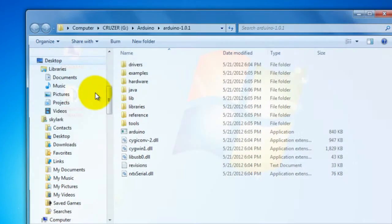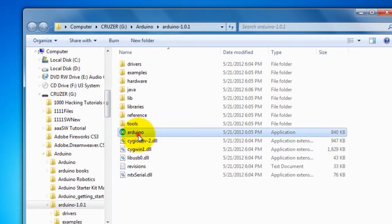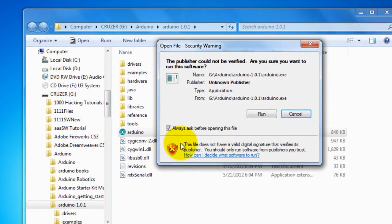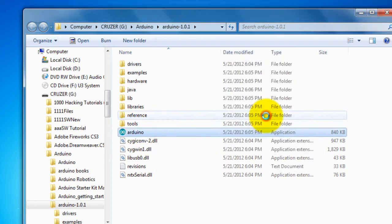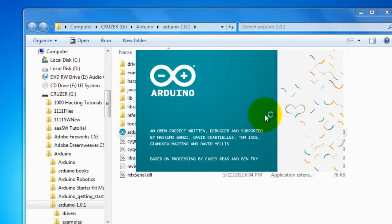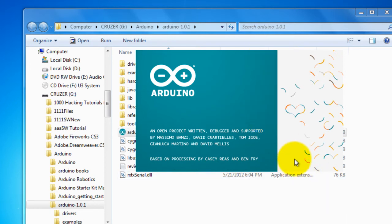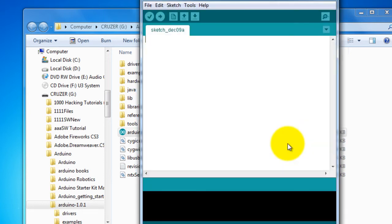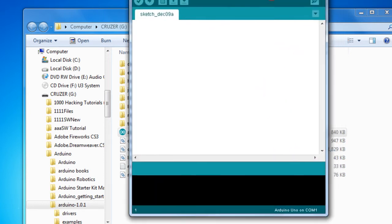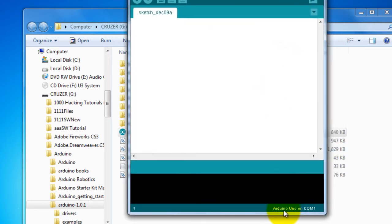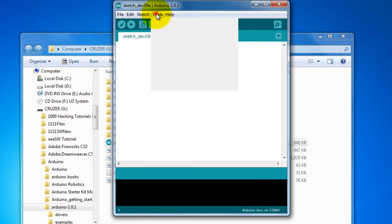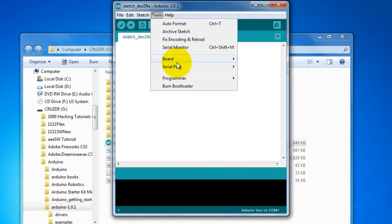So now you are ready to start the Arduino and launch your projects. Just to make sure that the right communication port is used in the software. So when you are starting your software.